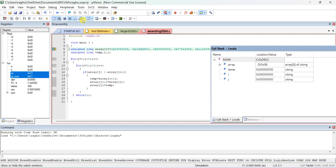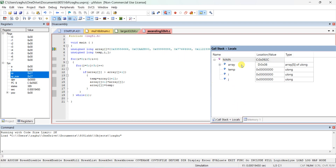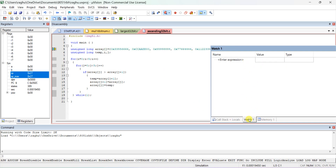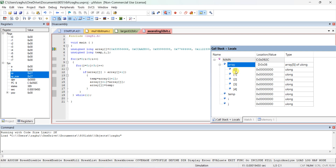Open the call stack window. If you open the call stack window, you will get this window. Otherwise, you can also open the watch window and type the expression as 'array', 'temp', and so on. Alternatively, all local variables and stack variables are automatically available. You can see array[0], array[1], array[2], array[3], array[4], temp, i, and j.